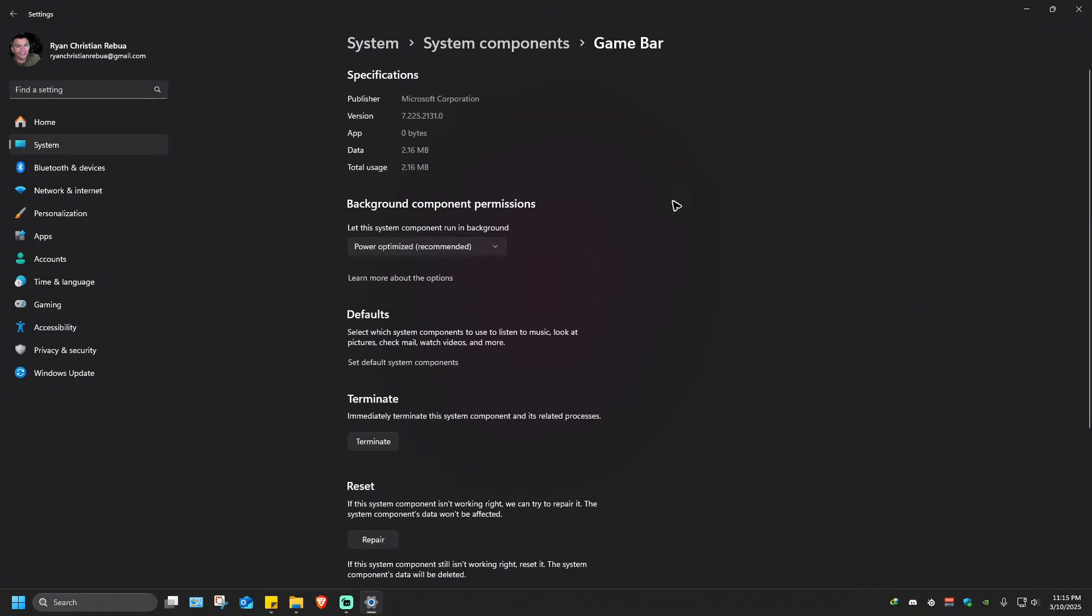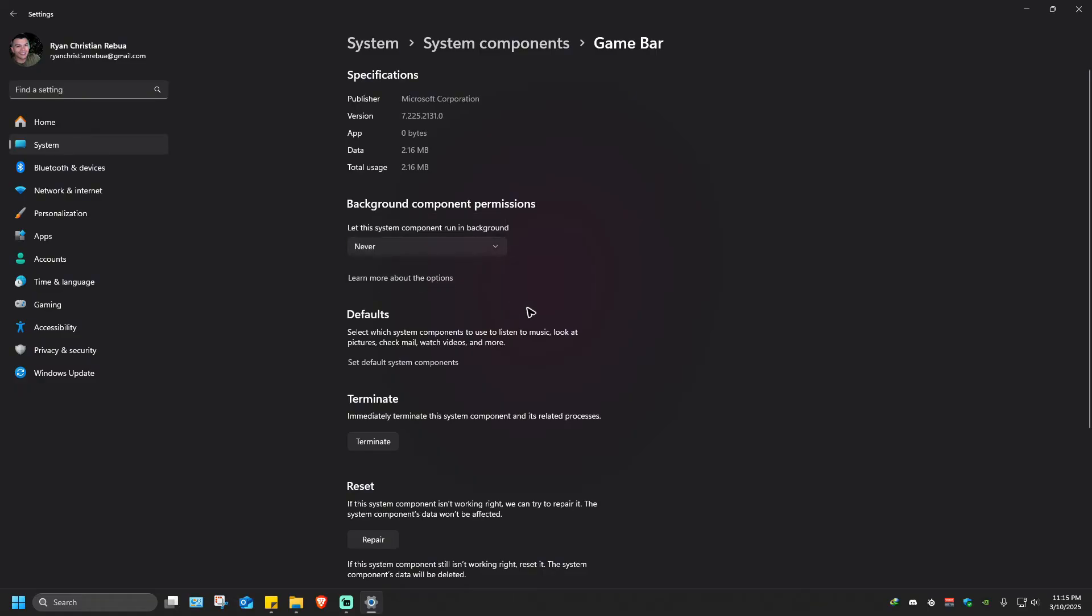Where it says Background Component Permissions, click on the dropdown and select Never. Once that's done, under Terminate, click on the Terminate button.